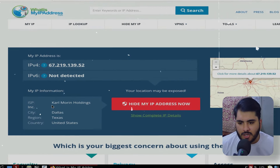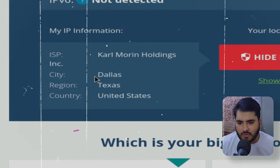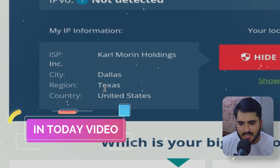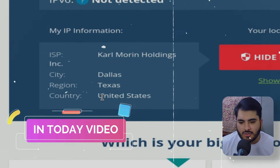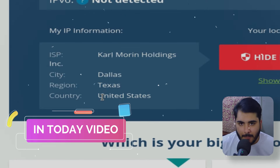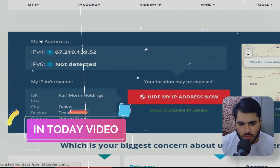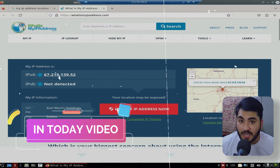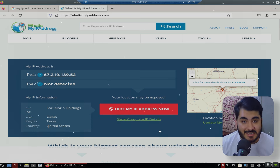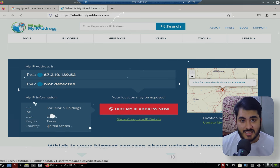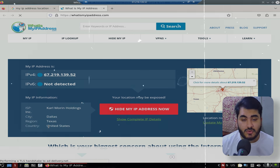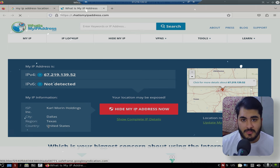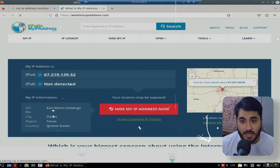Here you can see the city Dallas, Texas, and the country is United States of America. We got this RDP which is free of cost — 32 GB RAM, 500 GB SSD drive, and 24 core CPU, which is free of cost.